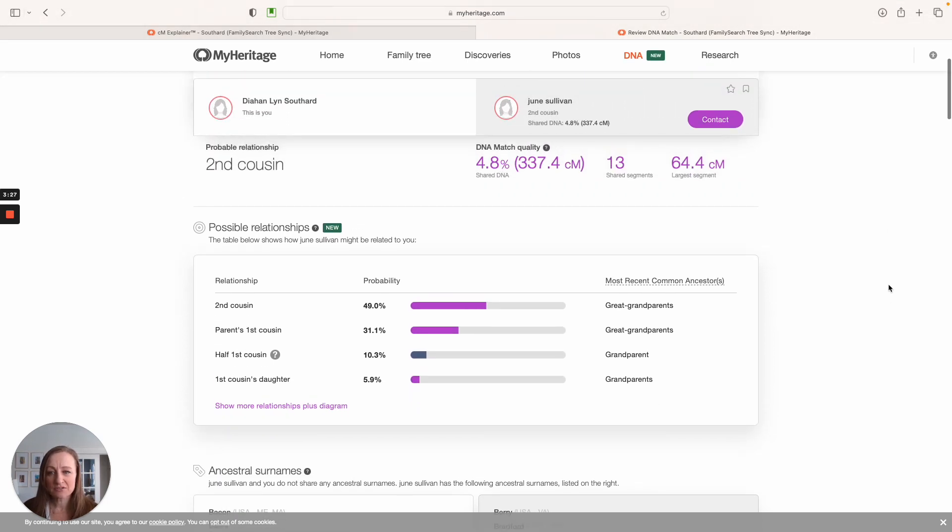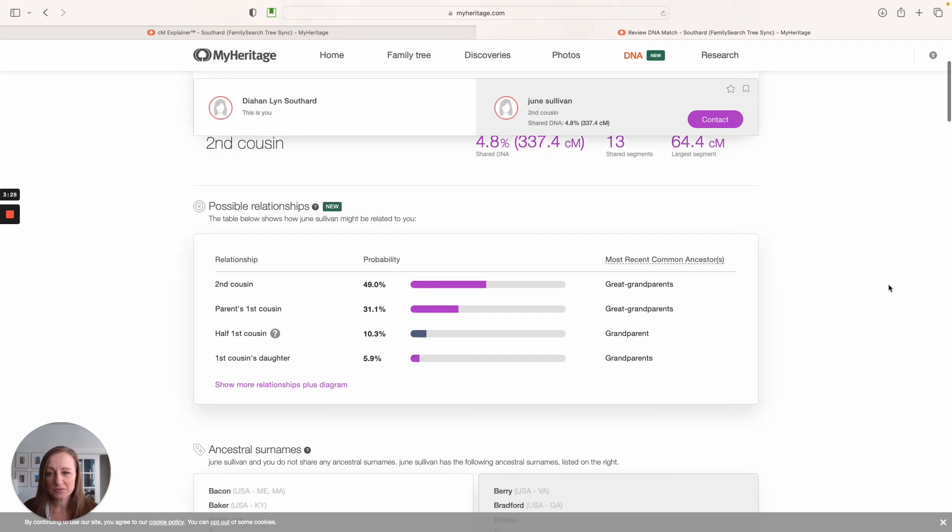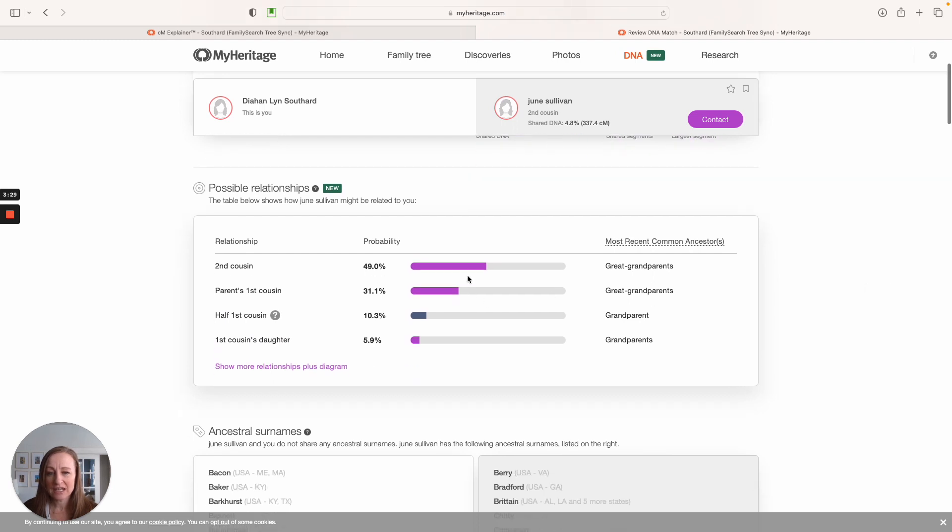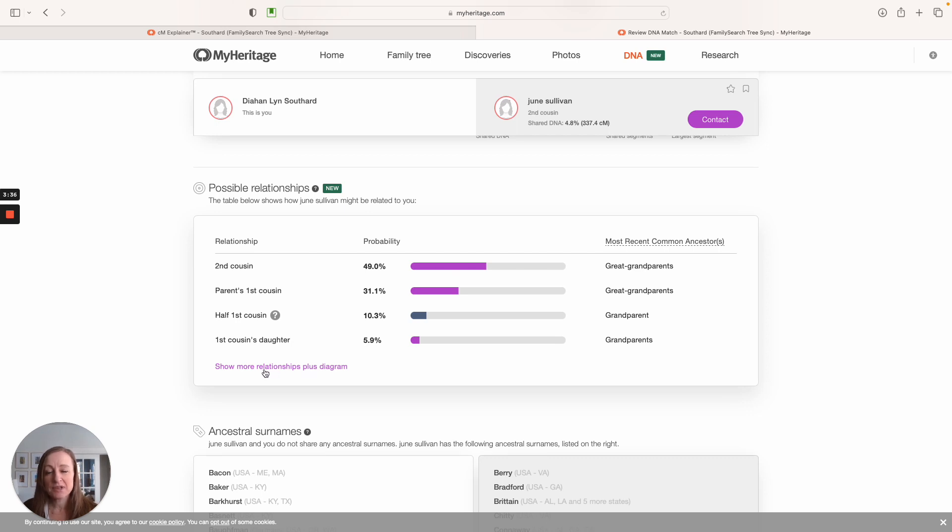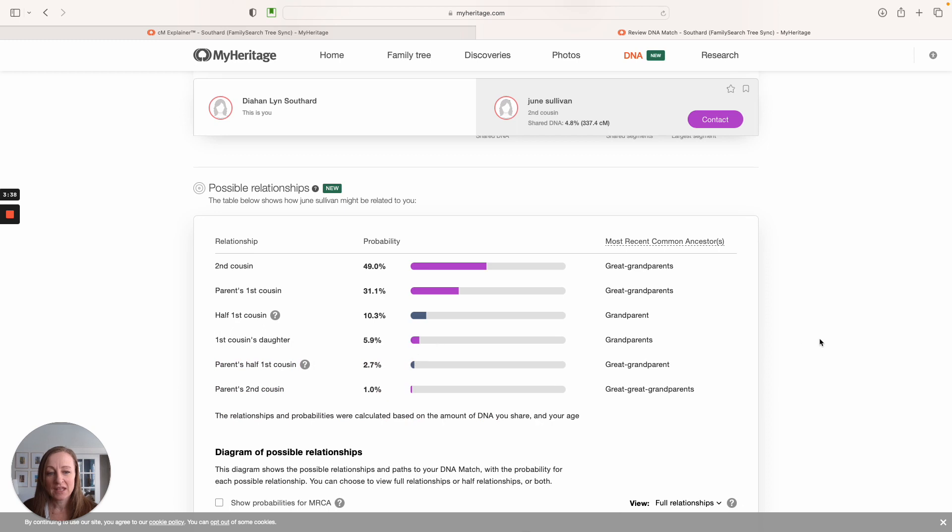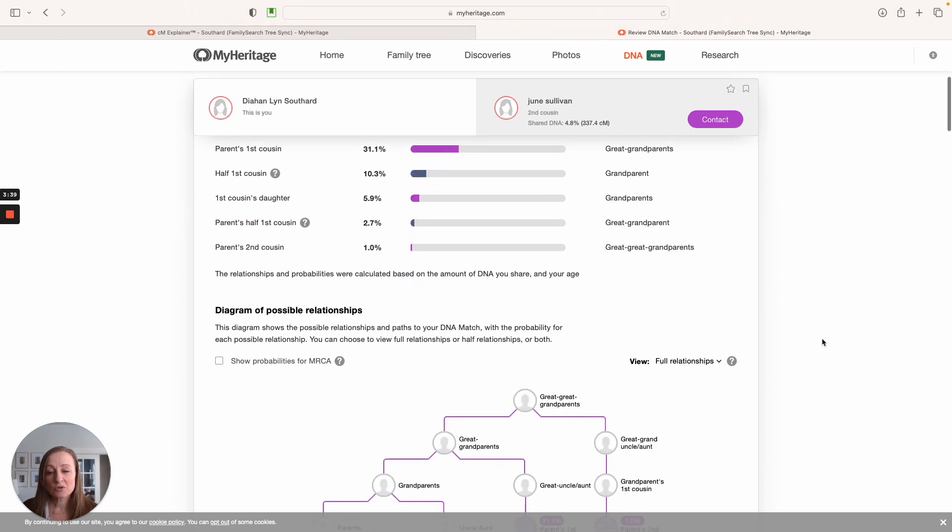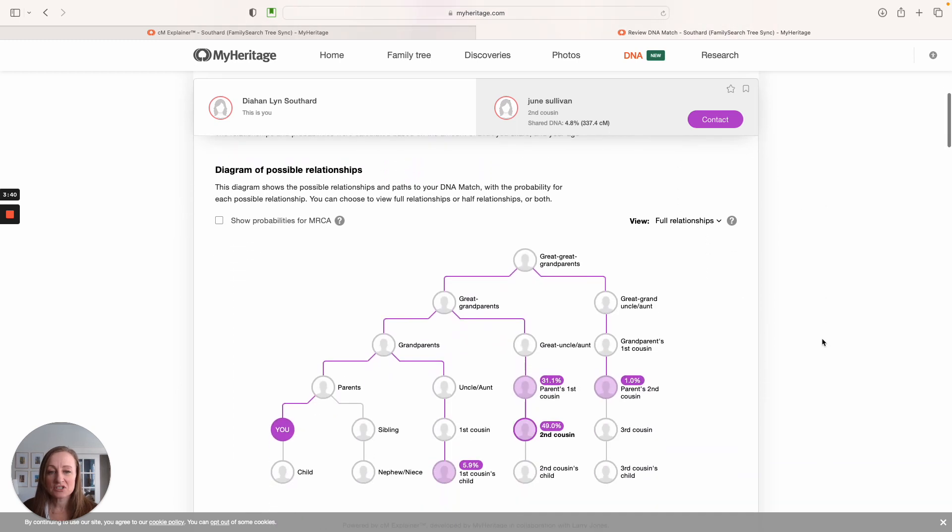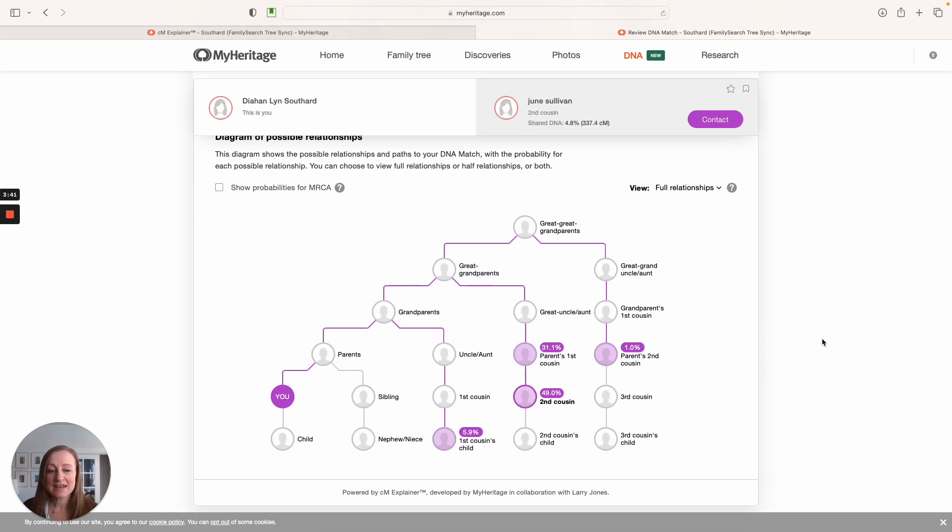So you can see right here at the top, it's going to give me our possible relationships, again, in that nice table format. But if I want to see more, I need to click on this show more relationships plus diagram button, and it's going to show me a few more relationships and then that nice table again for me to evaluate how I'm related to June.